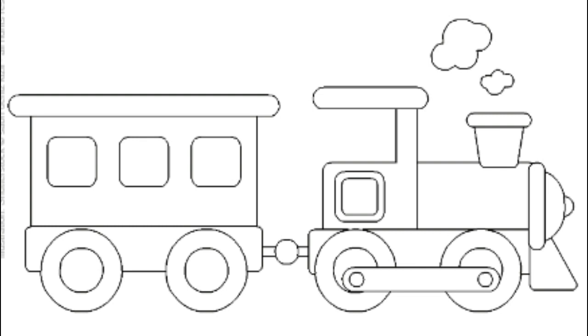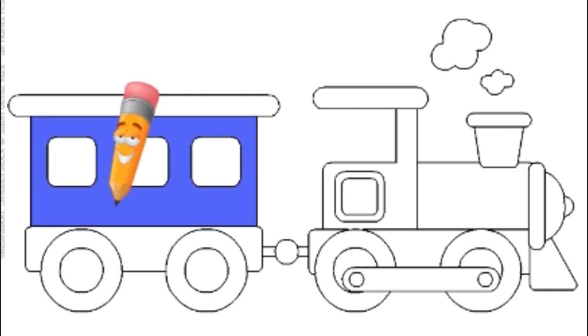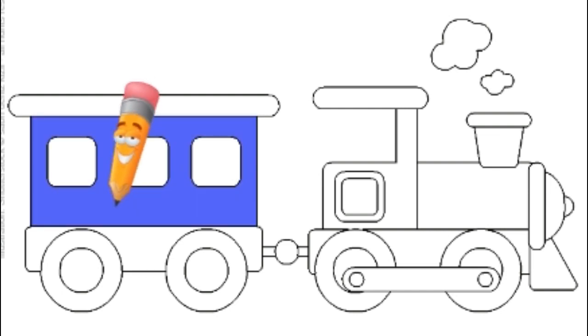Let's start coloring. I will give a blue color on the passenger car with a combination of light blue on the box shaped window.